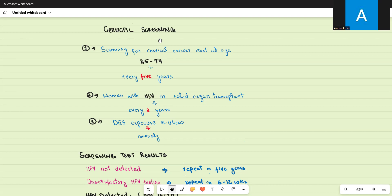In Australia, cervical cancer screening starts at the age of 25 or two years after the onset of sexual activity — whichever is earlier. For example, if someone starts sexual activity at 18, screening begins at age 20. After that, every woman undergoes cervical screening every five years.